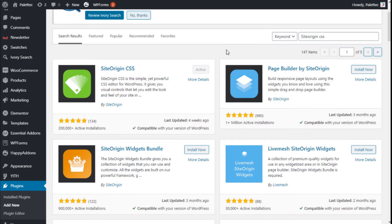Hello, this is Chris from Polytech. In this video we are going to learn how to change the font family and weight of the checkout form in our site using the SiteOcean CSS plugin and the Ocean WP theme.